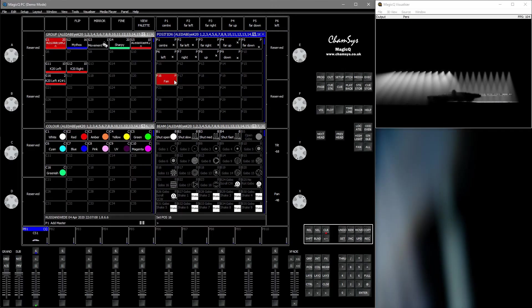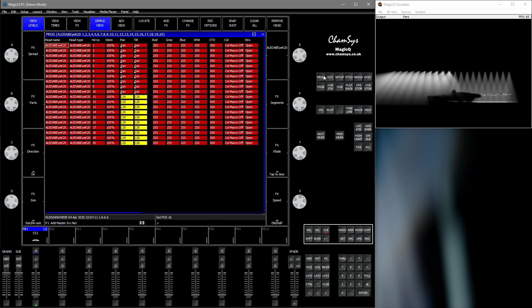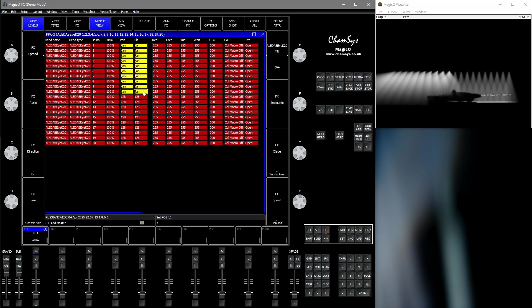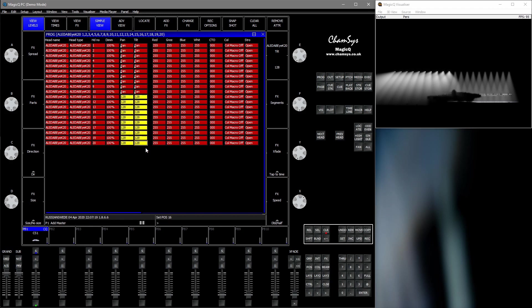Now there is another way to copy data between heads. That is via the programming window. We can see that these are the fixtures that use the palette. These are the ones that don't.